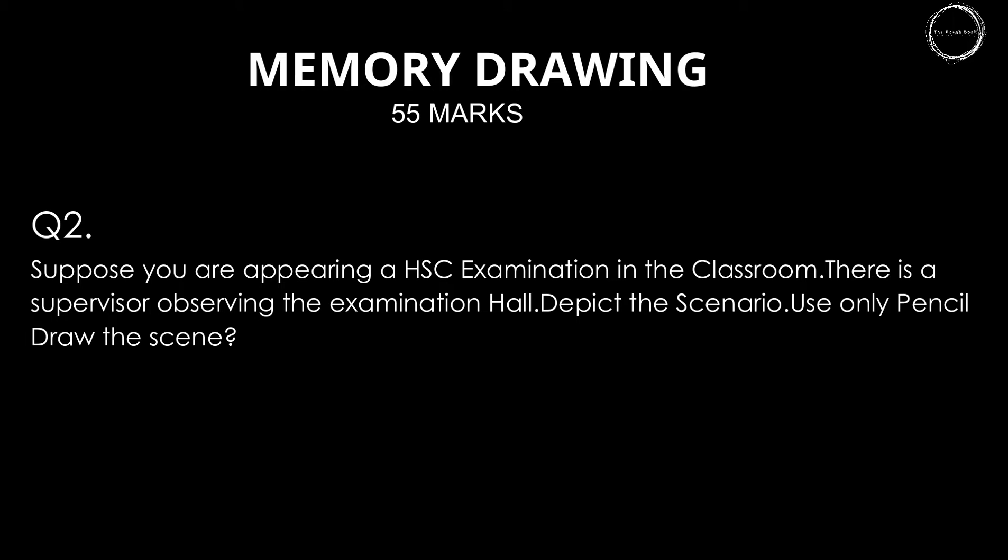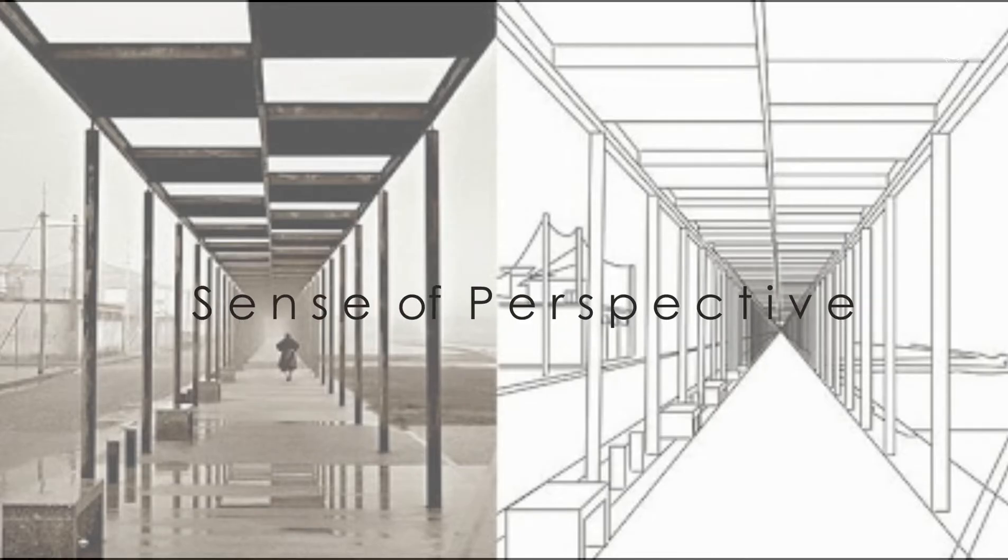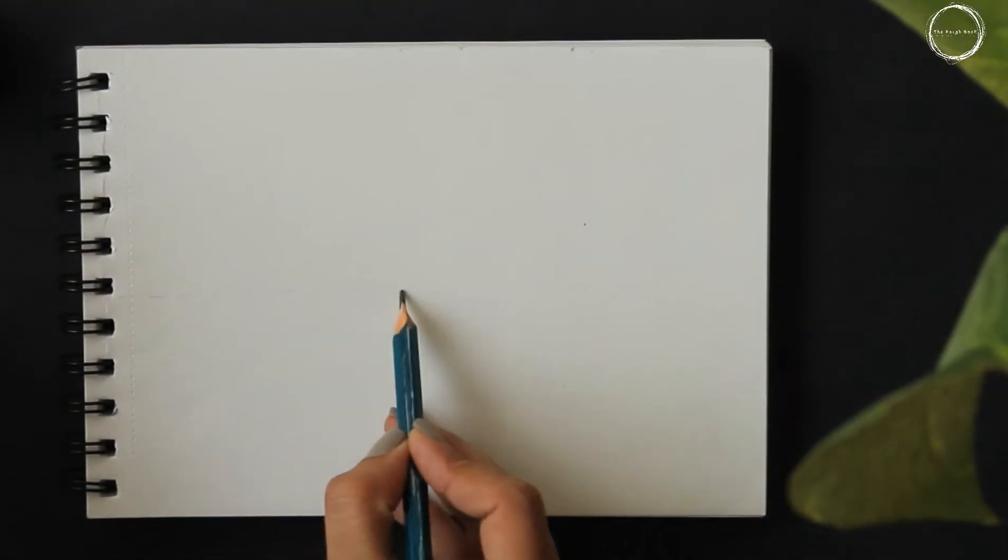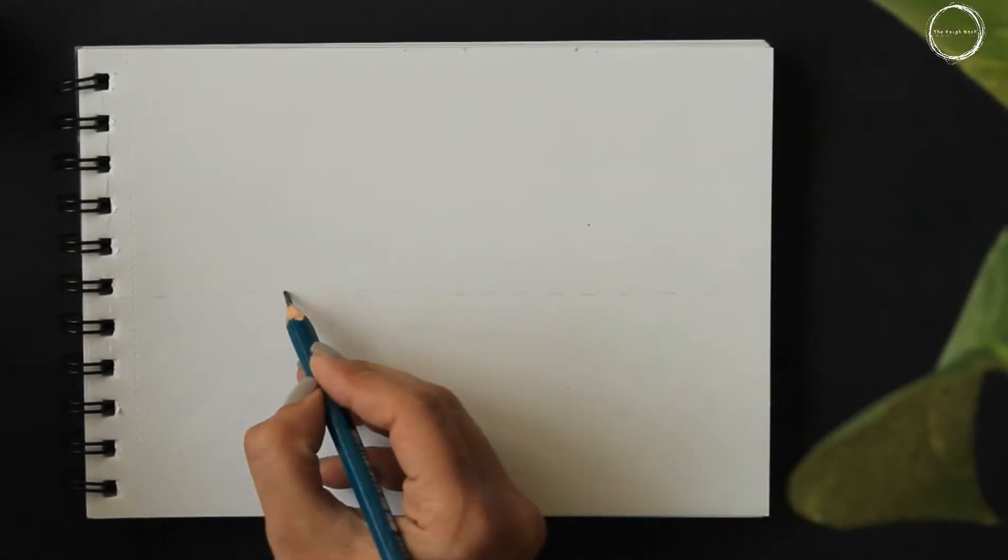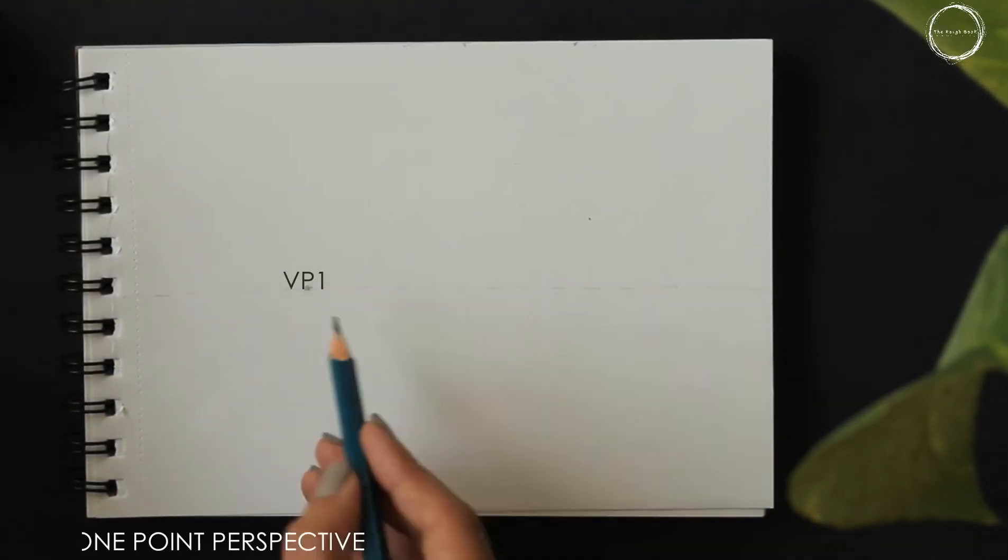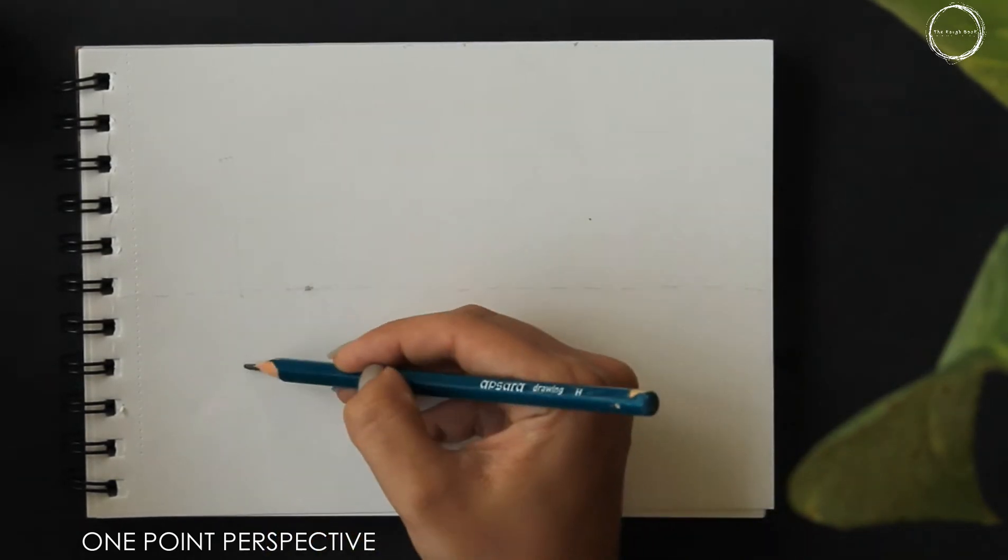We start with sense of perspective, because every memory drawing starts with vanishing point, that is VP1, and the vanishing lines.